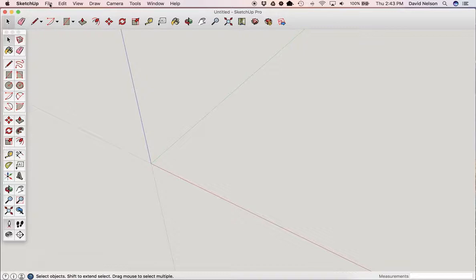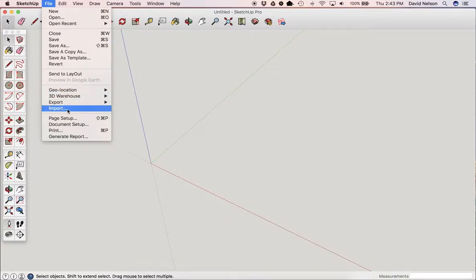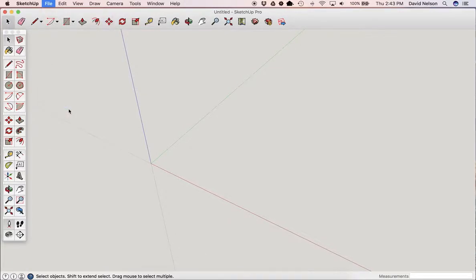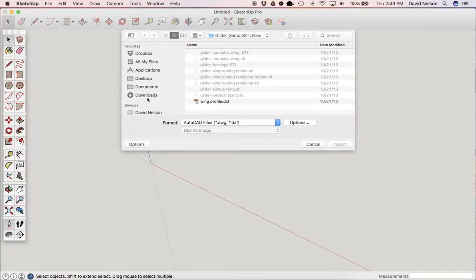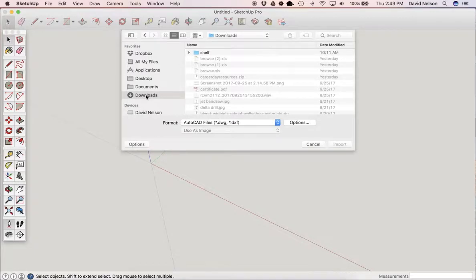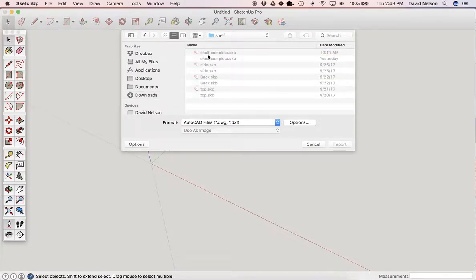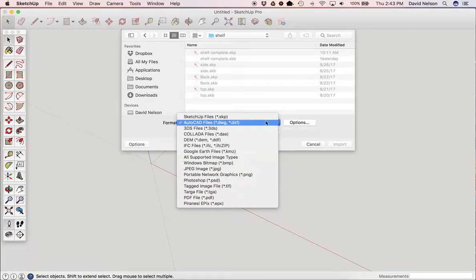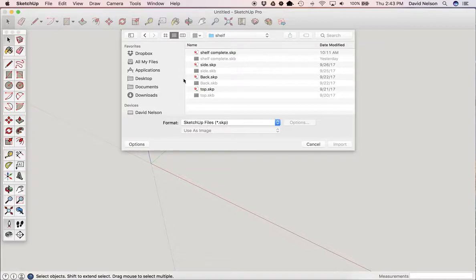So up at the File menu, click there and hit Import. Yours might look slightly different than mine. I'm on a Mac and you most likely will be on a Windows computer. So I'm going to make sure I'm selecting SketchUp Files. If nothing comes up here, you're going to have to make sure that the format is under SketchUp Files.